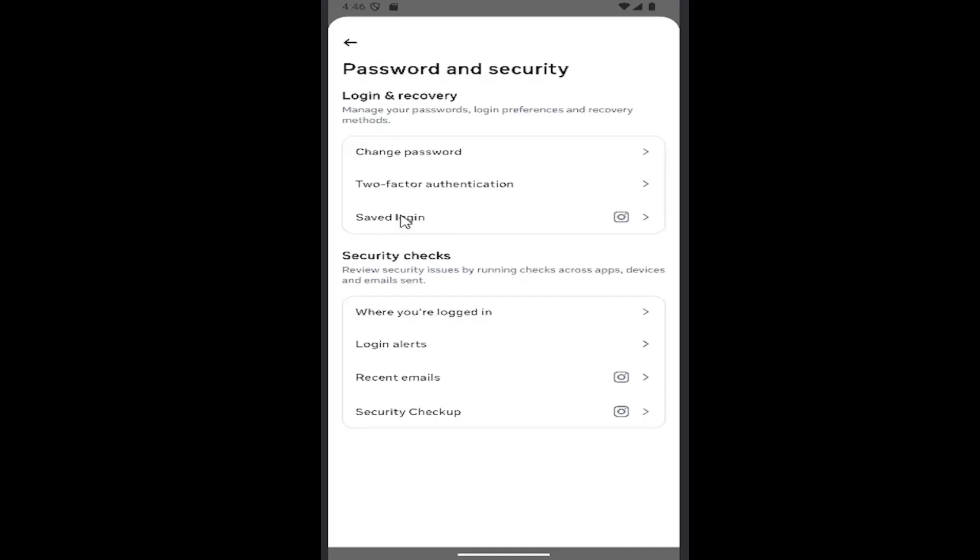And select where it says Saved Login at the top, and then you can go ahead and enable that for your recognized devices. And that's pretty much all you would have to do. So pretty straightforward process on that.